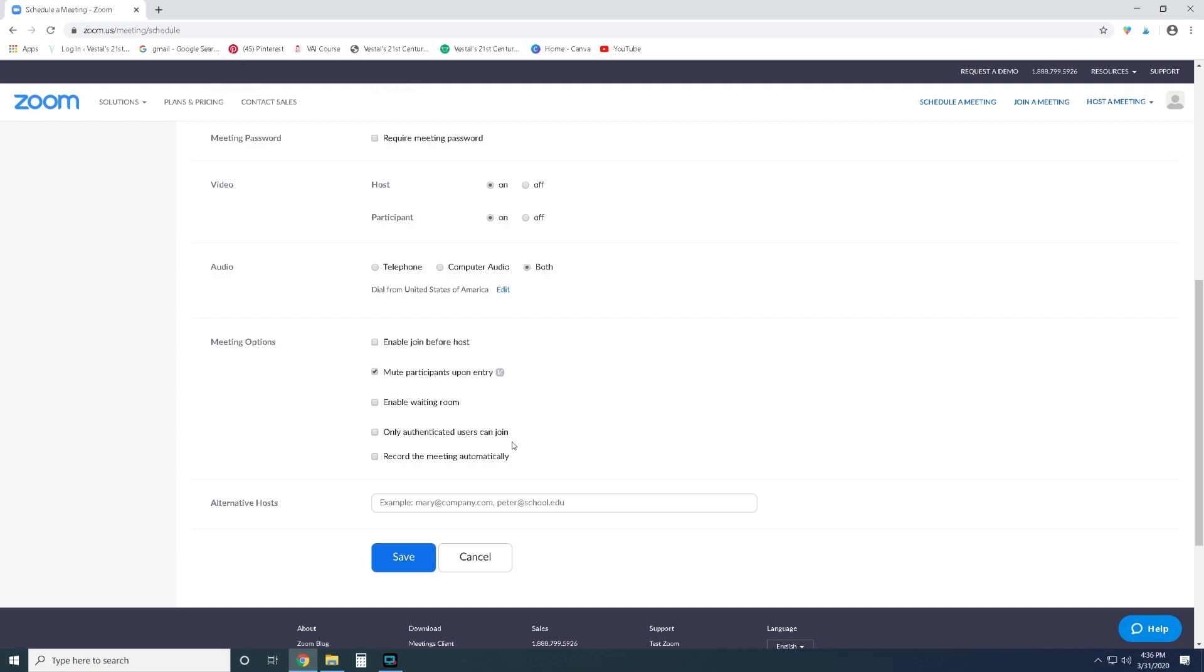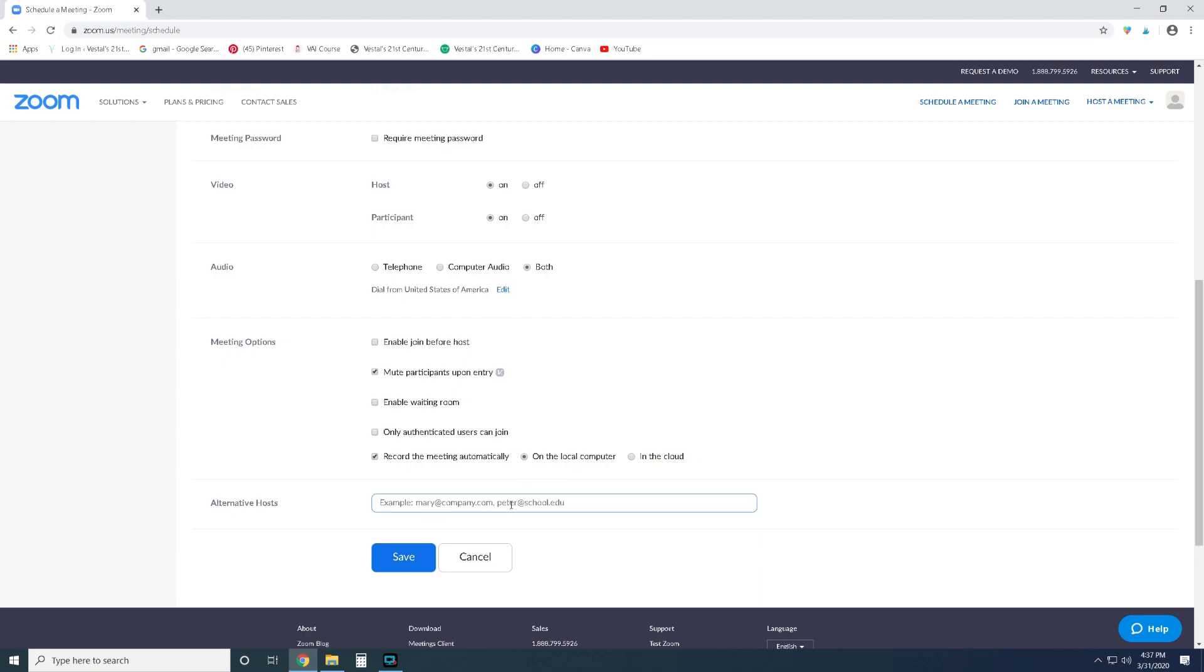This one I do recommend that you record the meeting automatically. Basically what this will do is as soon as you end the meeting it will download a recorded copy to your computer so then you can email that out to students. It could be really helpful if students need to go back and watch the information again, if a parent wants to go back and watch the information again, or if you had students that could not attend you can send the video out to them. It's very very helpful so I strongly recommend that you do that.